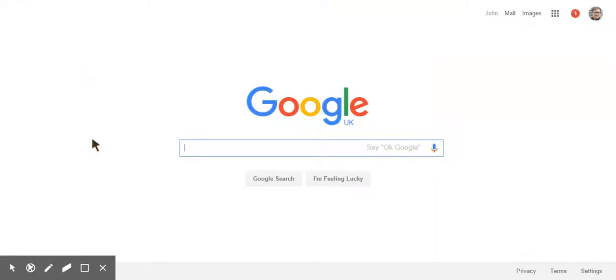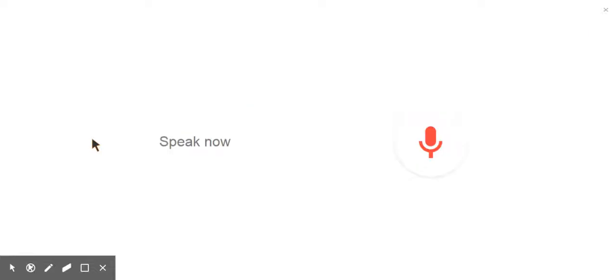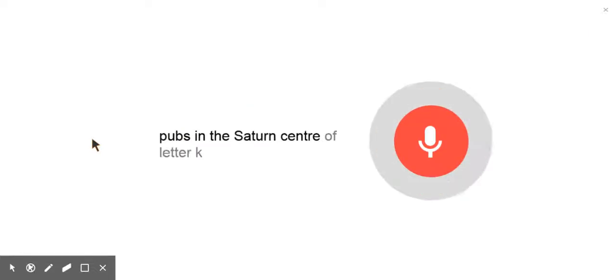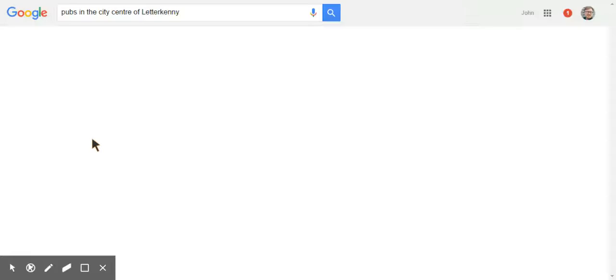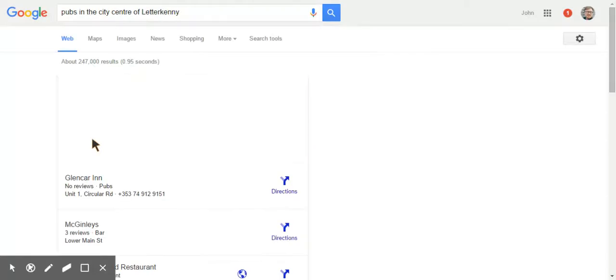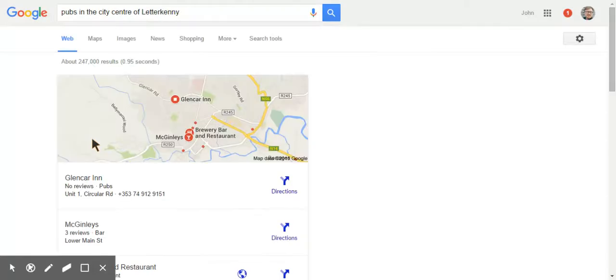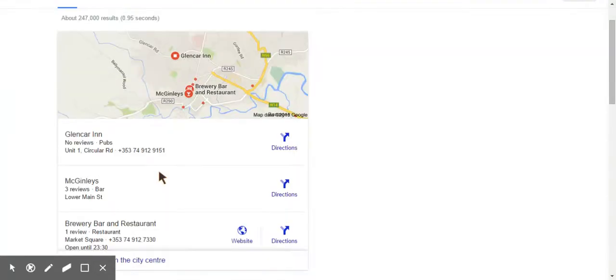Okay Google, pubs in the center of Letterkenny. Here are the listings for pubs in the city center.